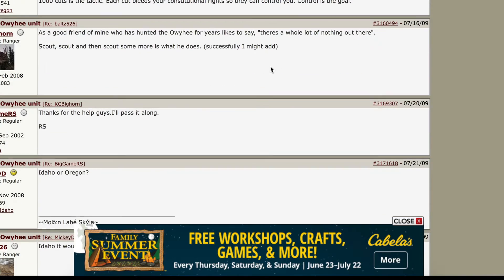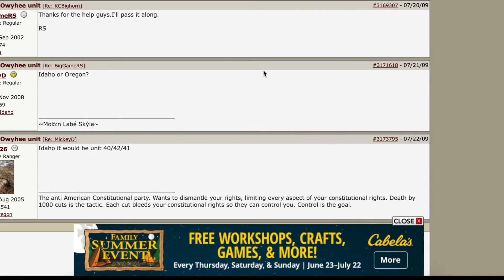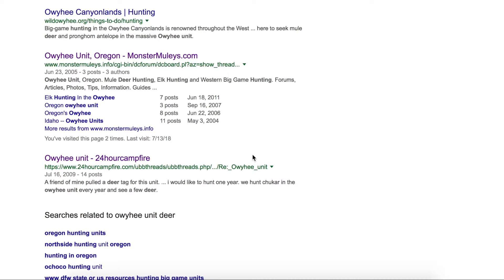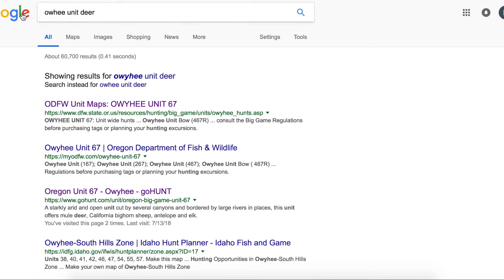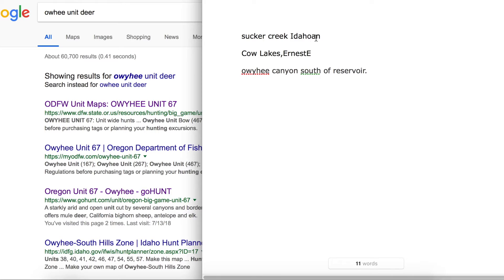You guys have probably heard of Facebook — after Google, I might hop on Facebook and post in a hunting discussion group: 'Hey guys, I'm going to be hunting the Owyhee unit pretty soon, any input?' Just take it how it comes. So to recap what we've gathered: Sucker Creek, Cow Lakes, and Owyhee Canyon south of the reservoir. Now I'm going to go back to Onyx Maps and find these places.